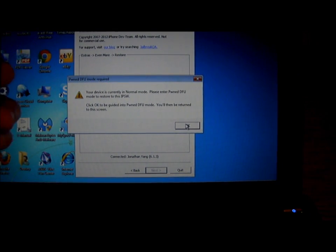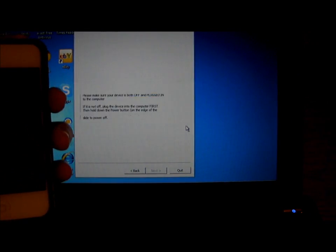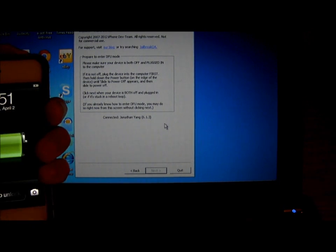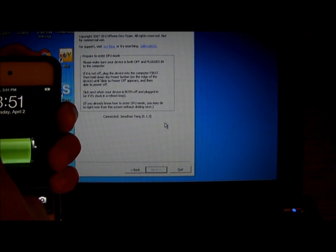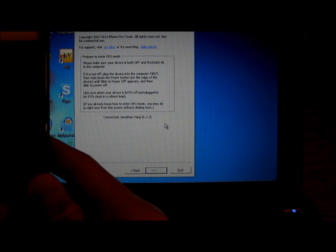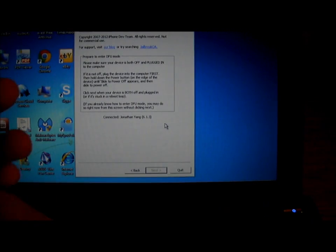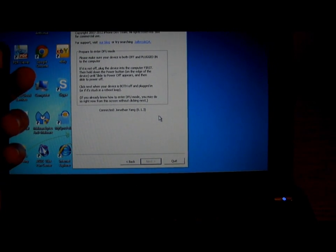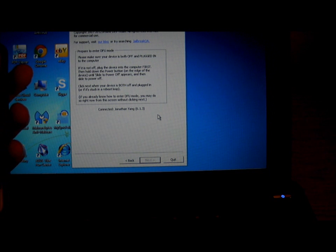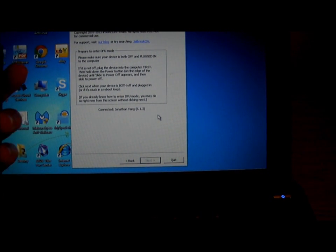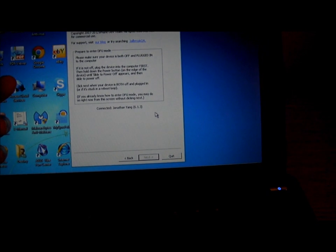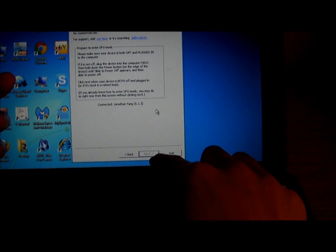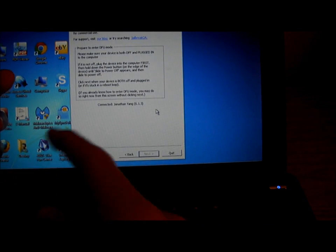It will tell you to put your device into DFU mode. So, turn off the power. There's two ways to go to DFU mode. You can click Next or do the other way.